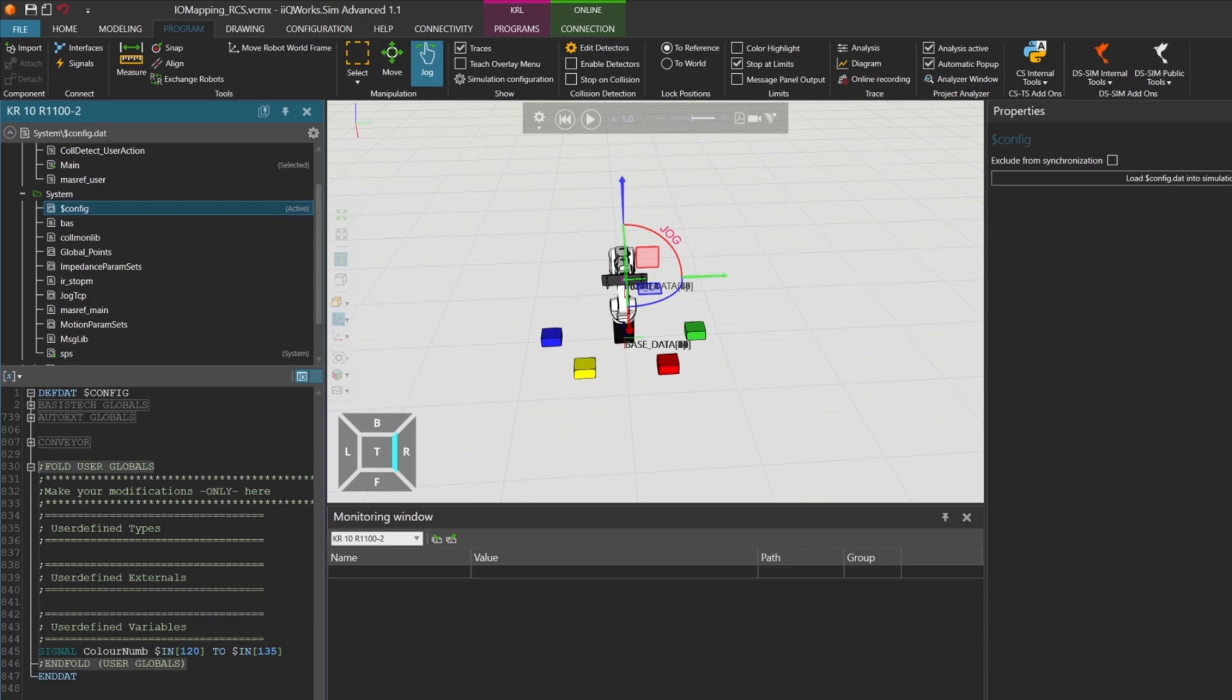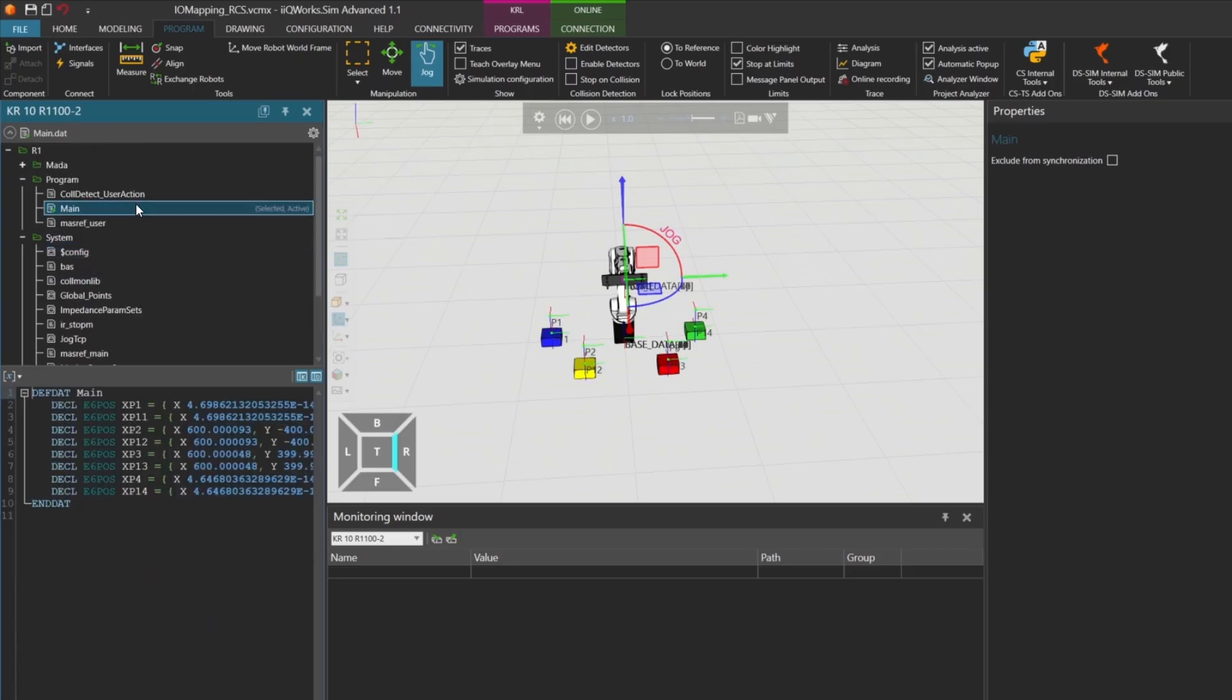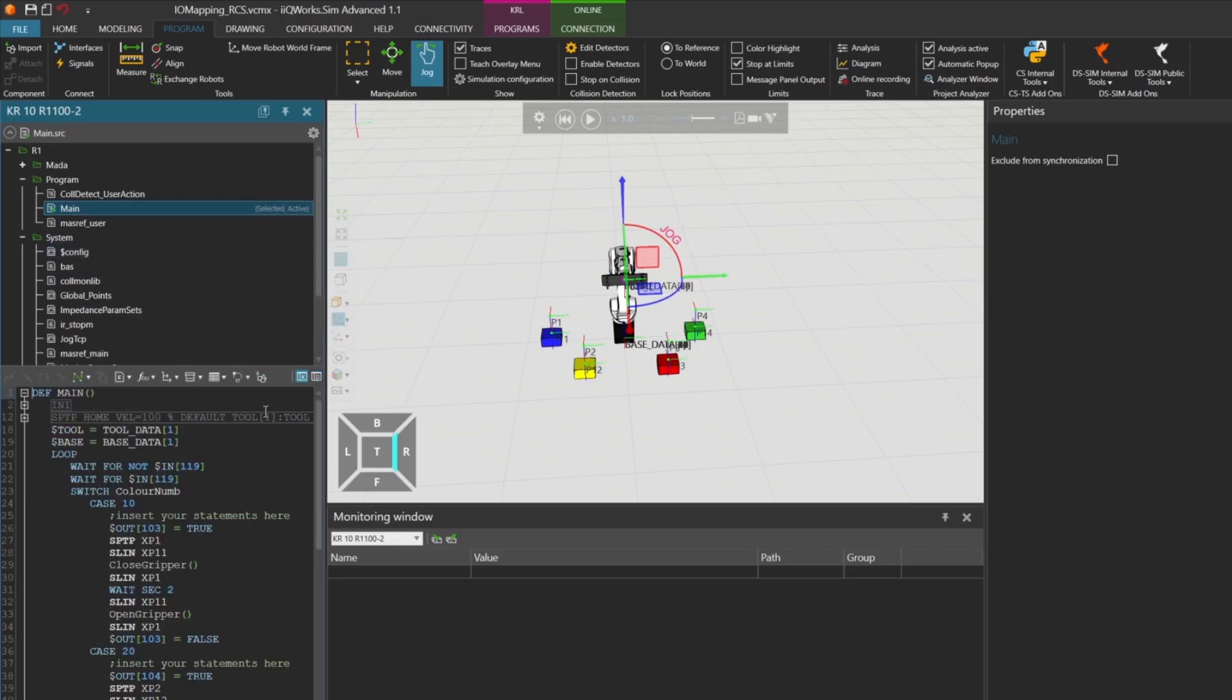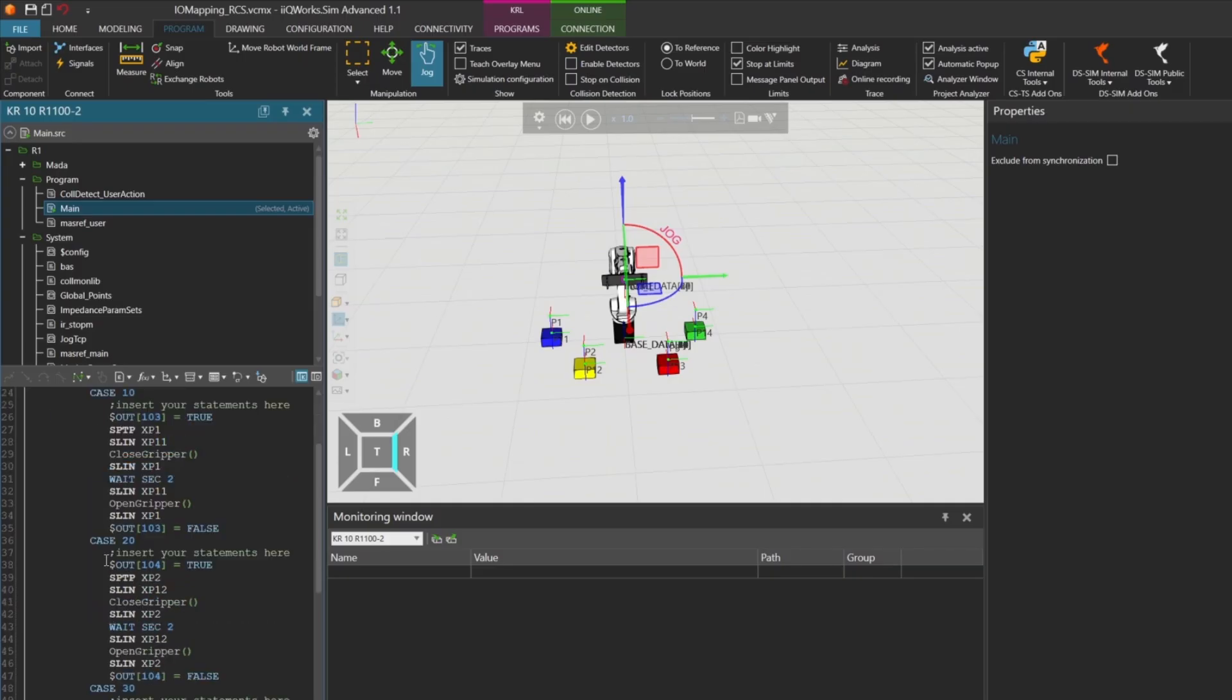Which gives us 16 bits, enough to represent an integer value. Depending on the value of ColorNum, the robot will execute a switch case statement in the main program. For example, if ColorNum is 10, the robot picks the blue cube and sets output 103 to true. If ColorNum is 20, it picks the yellow cube and sets output 104 to true.